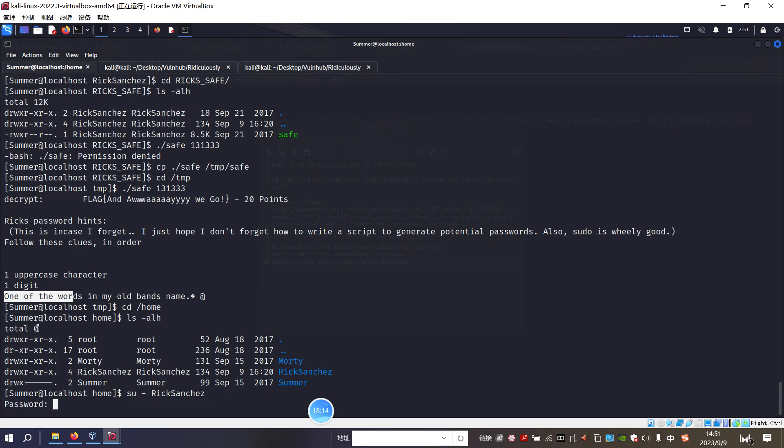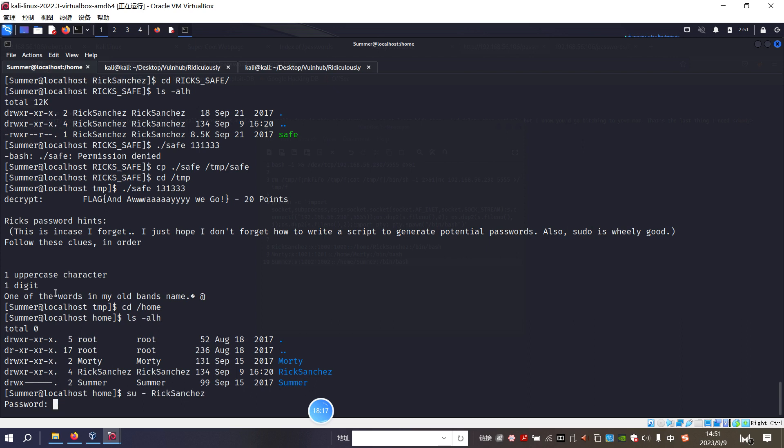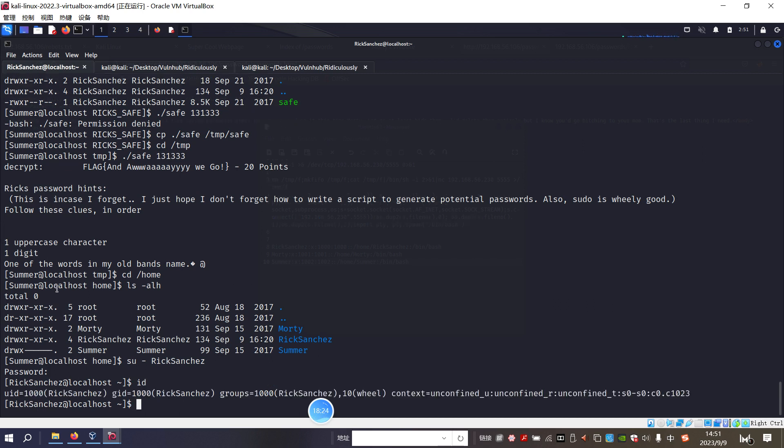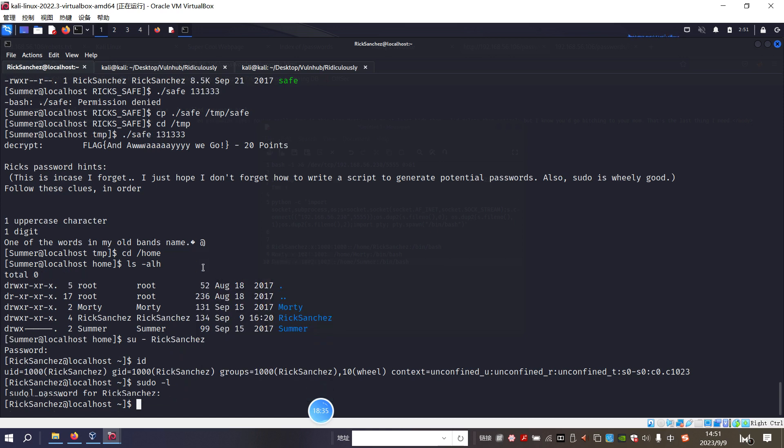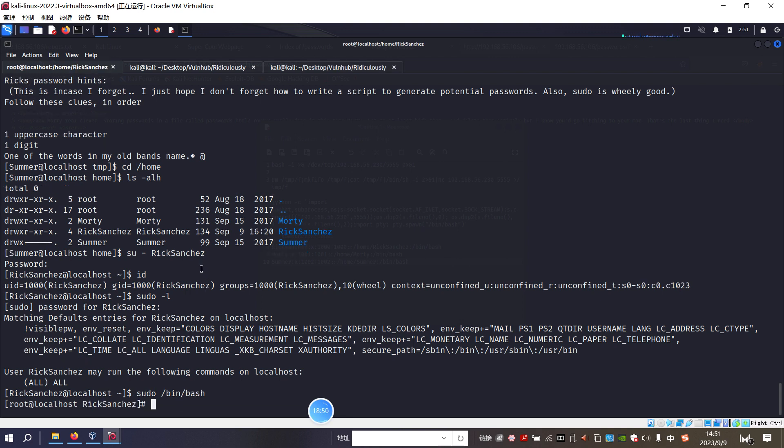Then we can elevate our privilege to the user because the this user belongs to group. And we can put the password again. Yeah. We can run all commands. In other words we can easily elevate our. We have already become the user root.